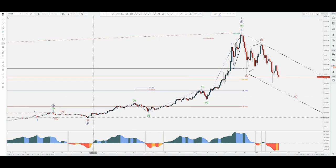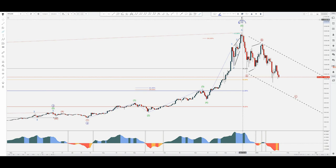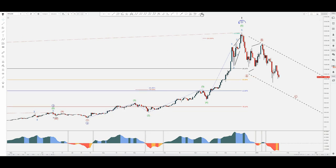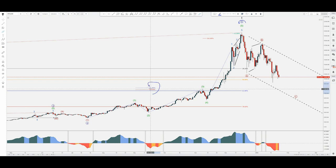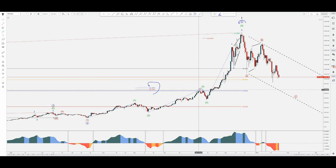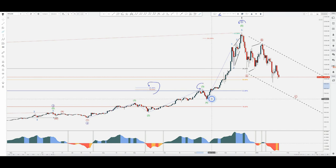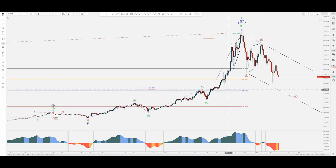Let's see what I have here in primary five blue. We have the first wave one, then the corrective two in an ABC. What I mark here is the 161.8% extension from one and two, which is basically determining the target for the third wave — so I marked this as intermediate three green. Then the corrective four, which is also not overlapping with wave one — so far so good.